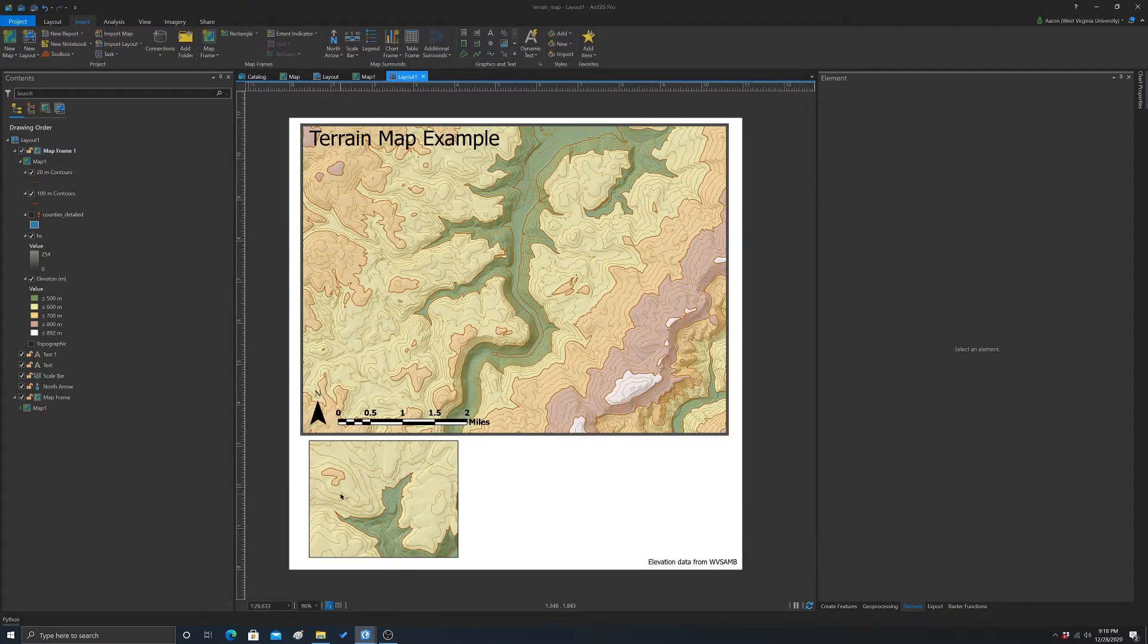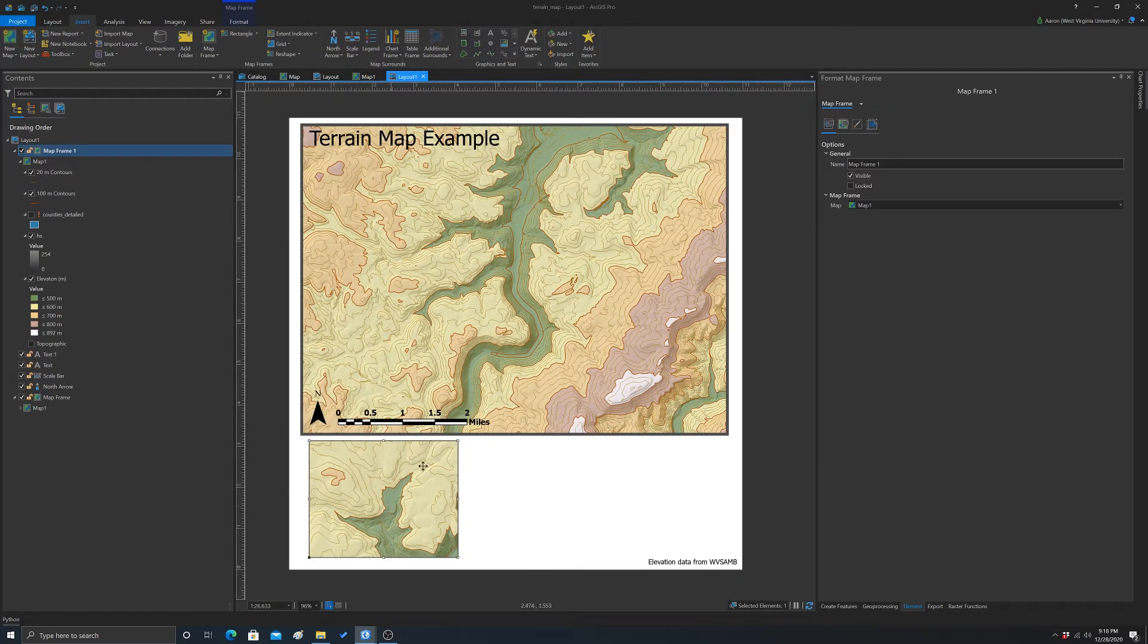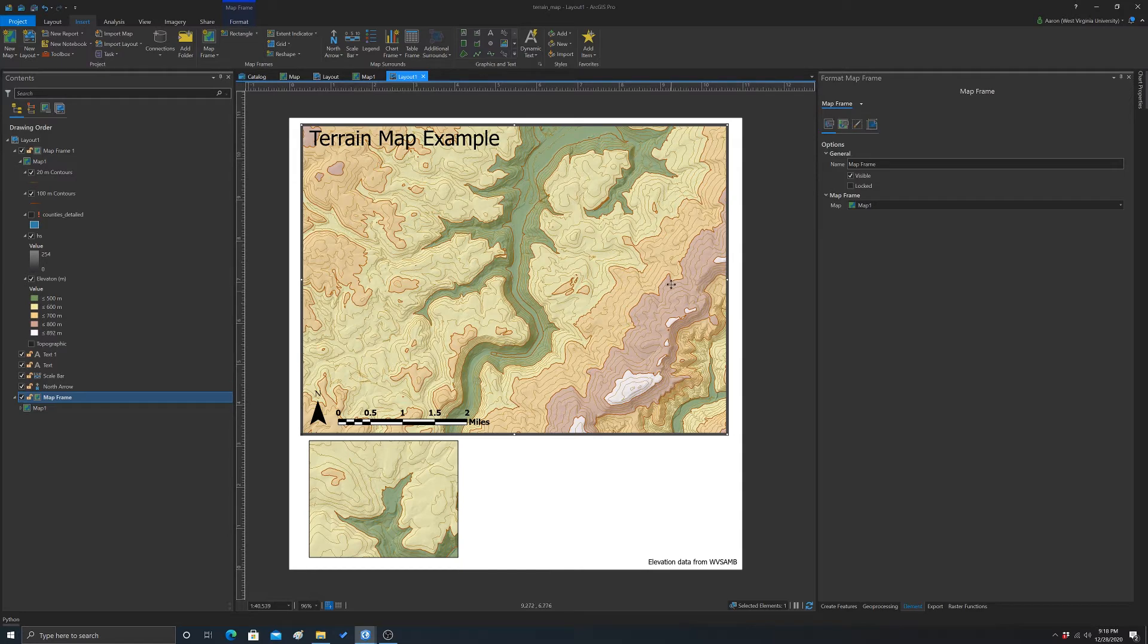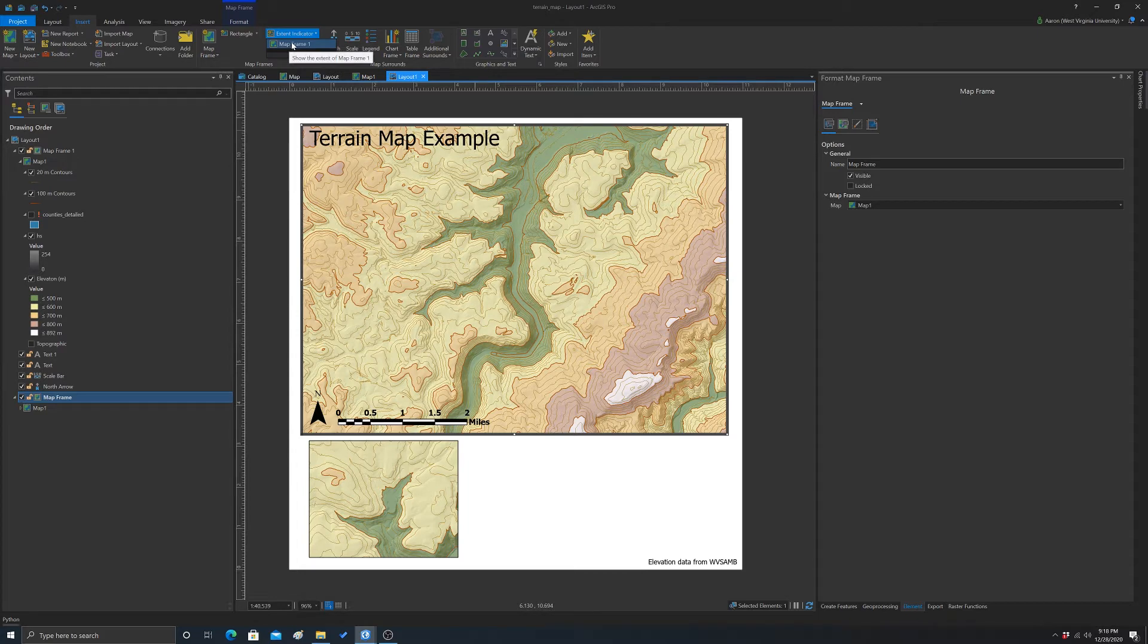So now we have a little inset map. And then to show where this map occurs within this one, we can click on it. So you click on the map you want to add the extent indicator. And then you go to extent indicator and just add in the extent of the other map.